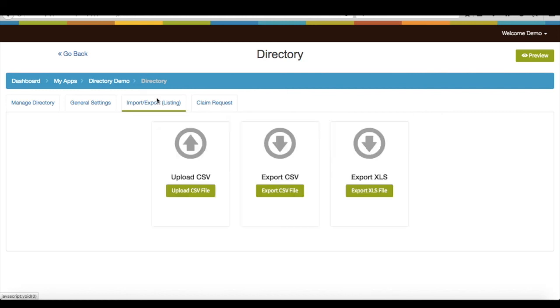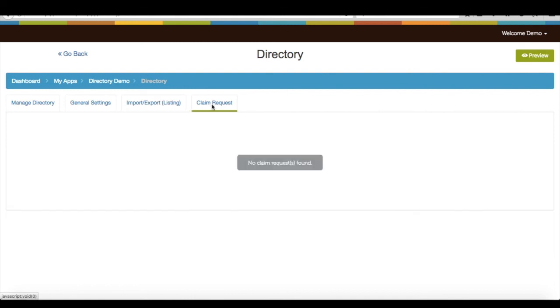Under import/export section, you can upload or export directory listings in bulk through CSV or XLS file. Click on claim request if you want to see all of the listings claimed by the users. That's it for now, thank you for watching.